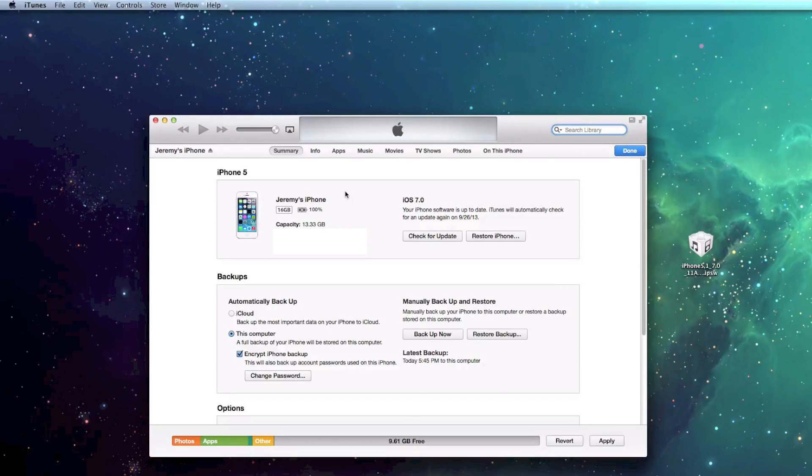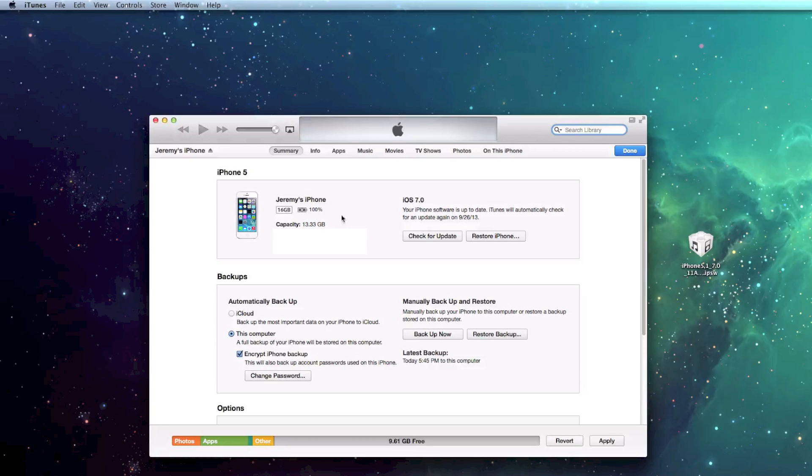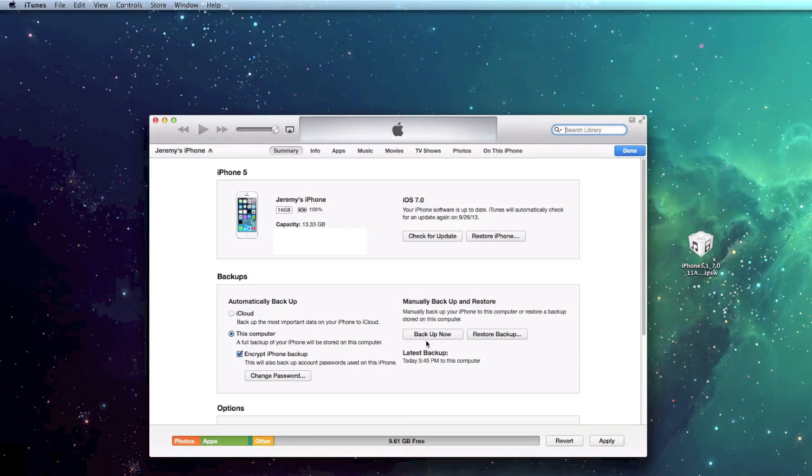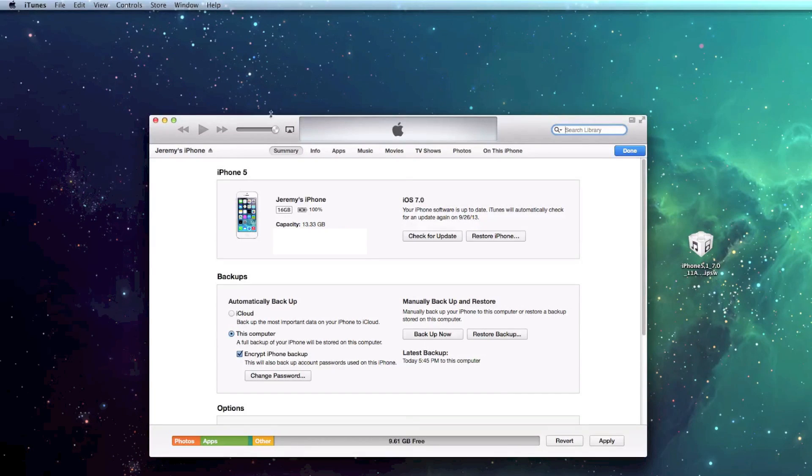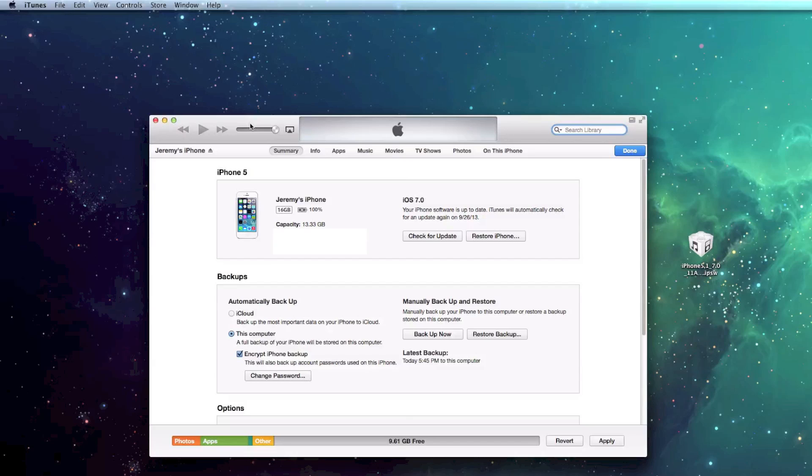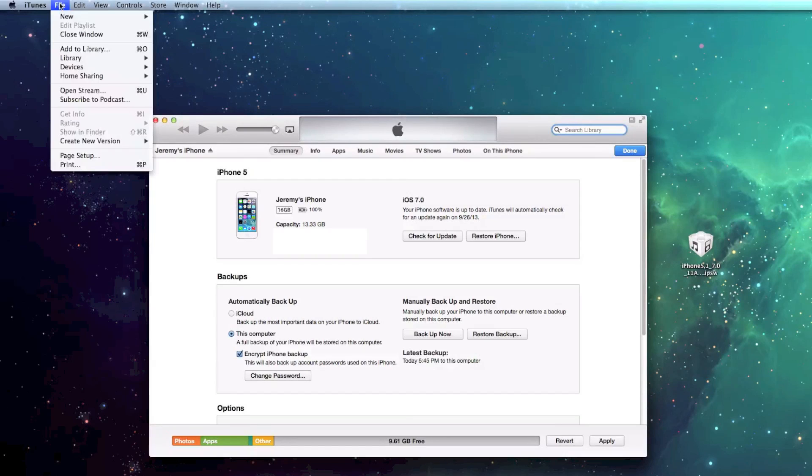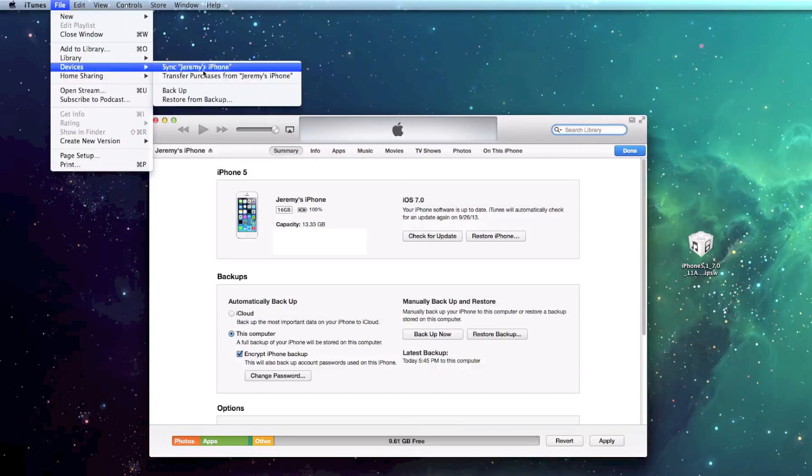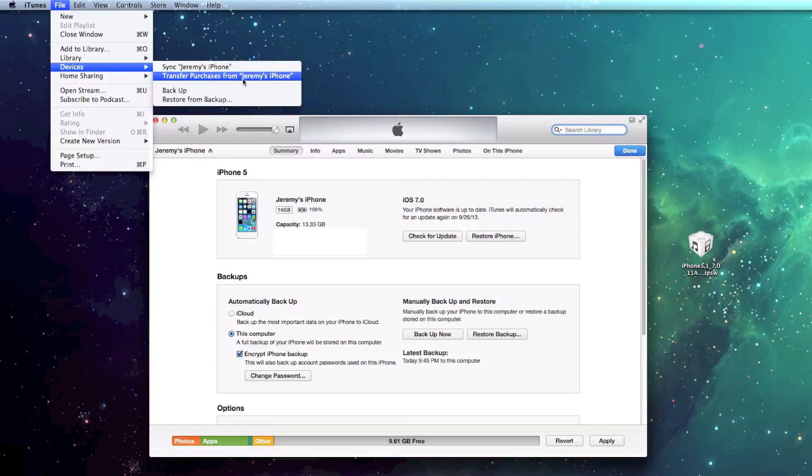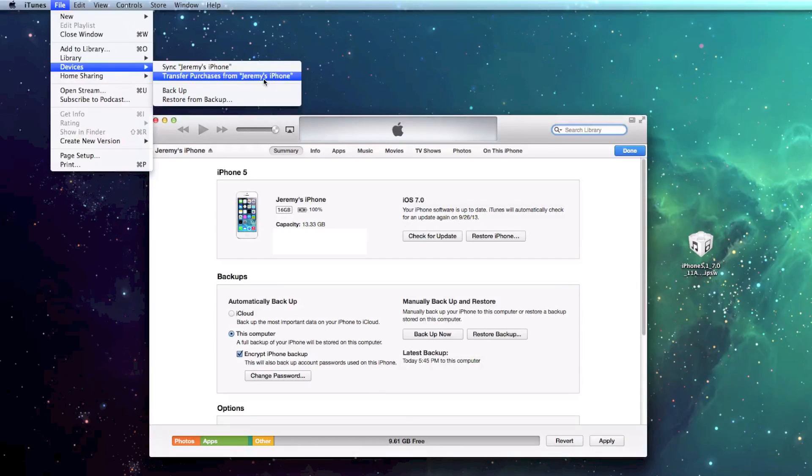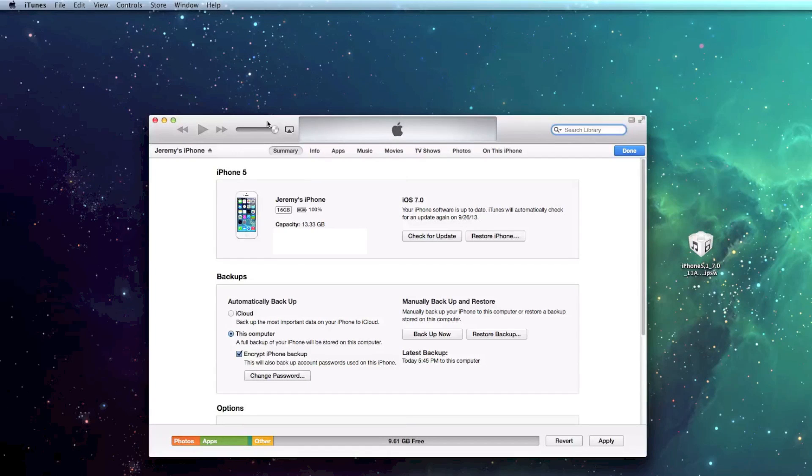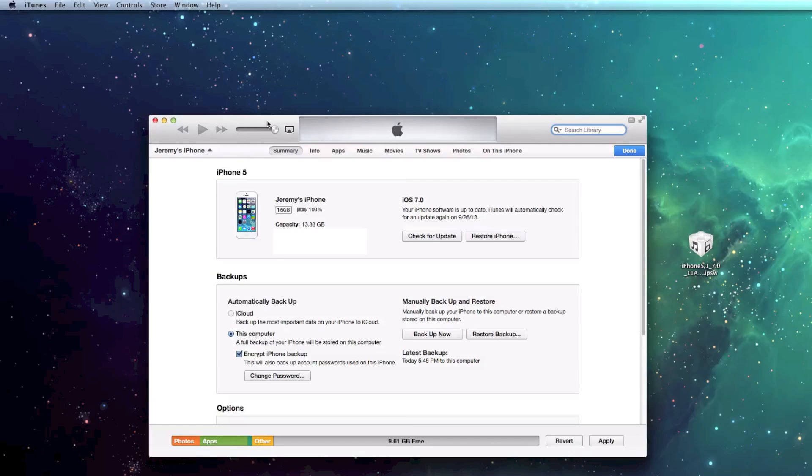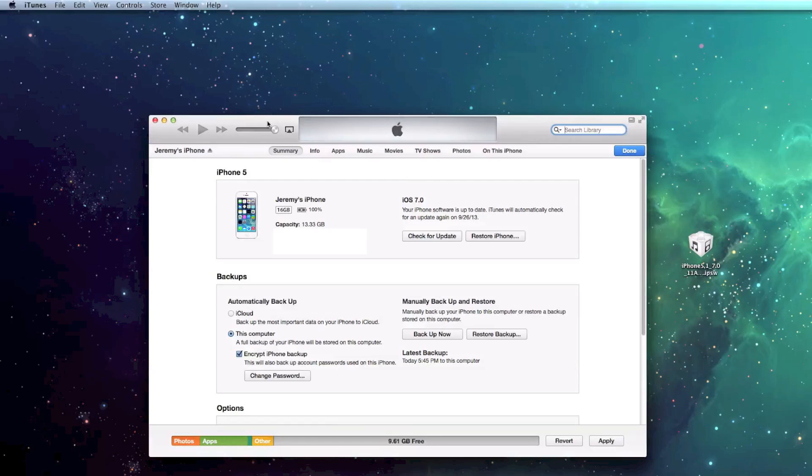So after you've done that, you still need to back up your applications. Like I said, this is only for the data. This is not the actual apps. Now, the way you back up your applications and all the data within your applications is you go up to File, you go to Devices, and then you do Transfer Purchases from your device. So go ahead and select on that. Again, that will take probably five to ten minutes, depending on how many applications you have on your device.